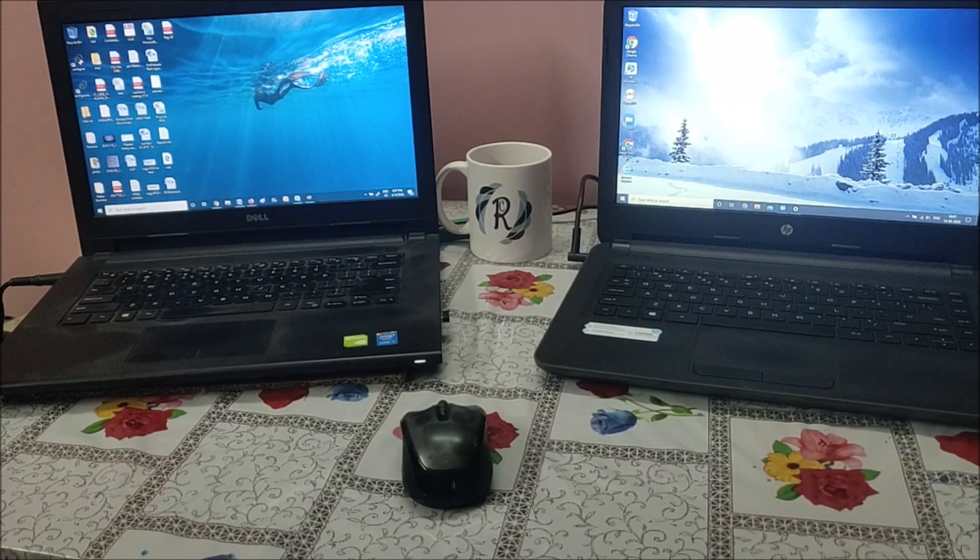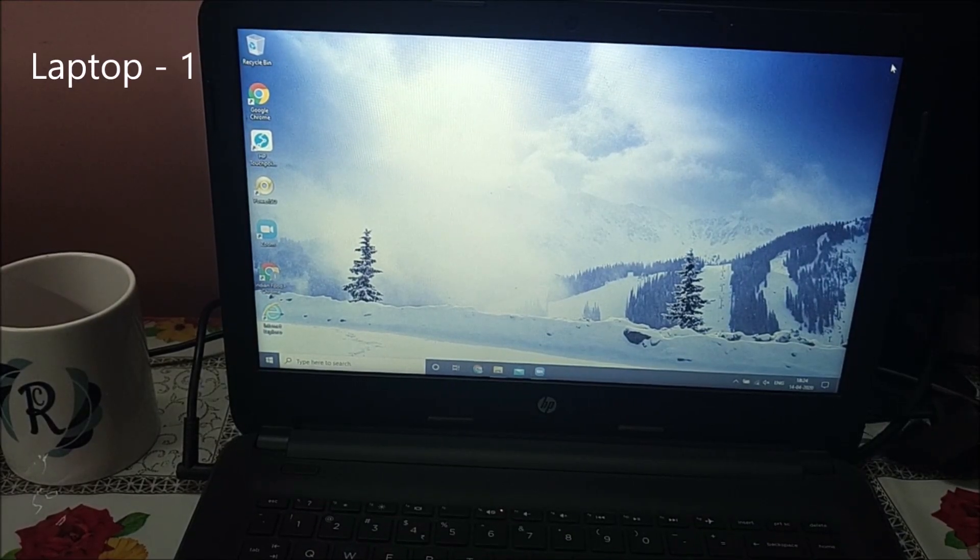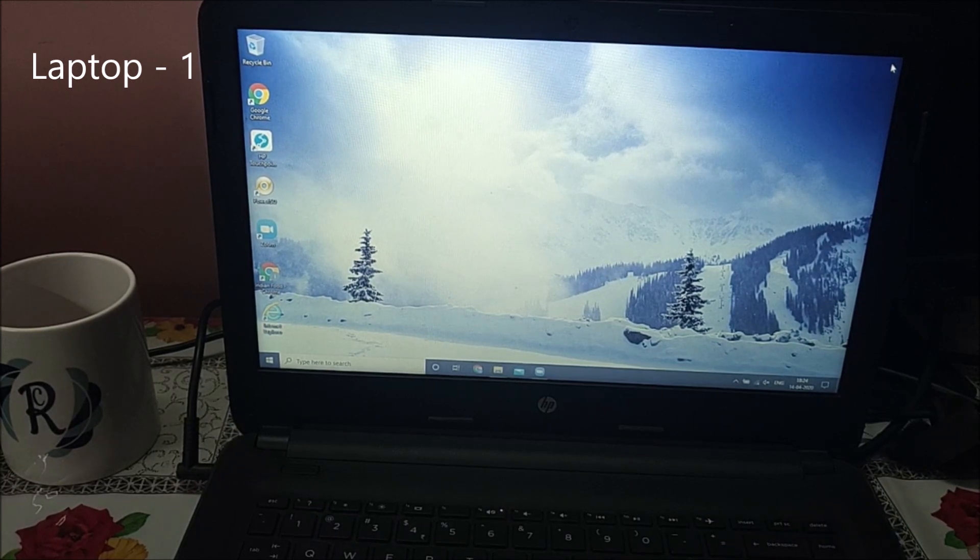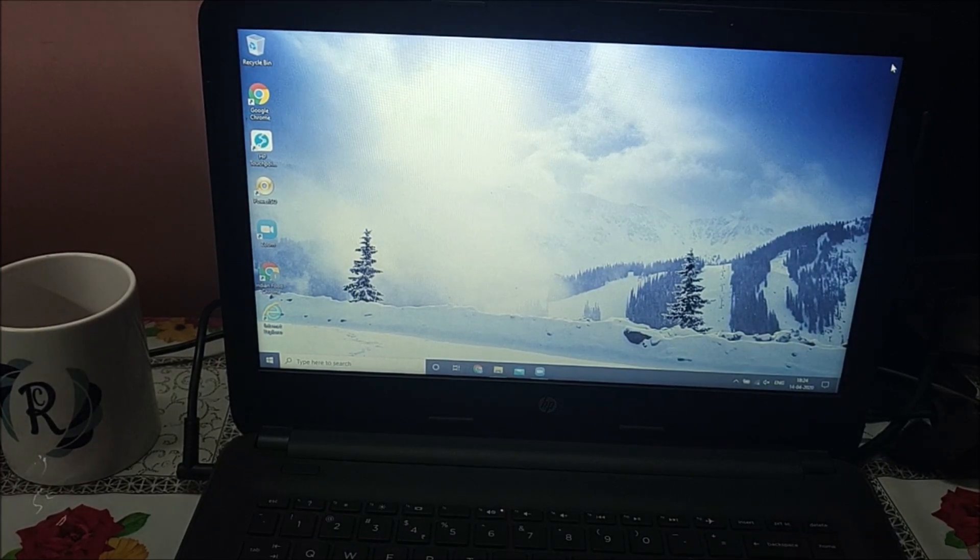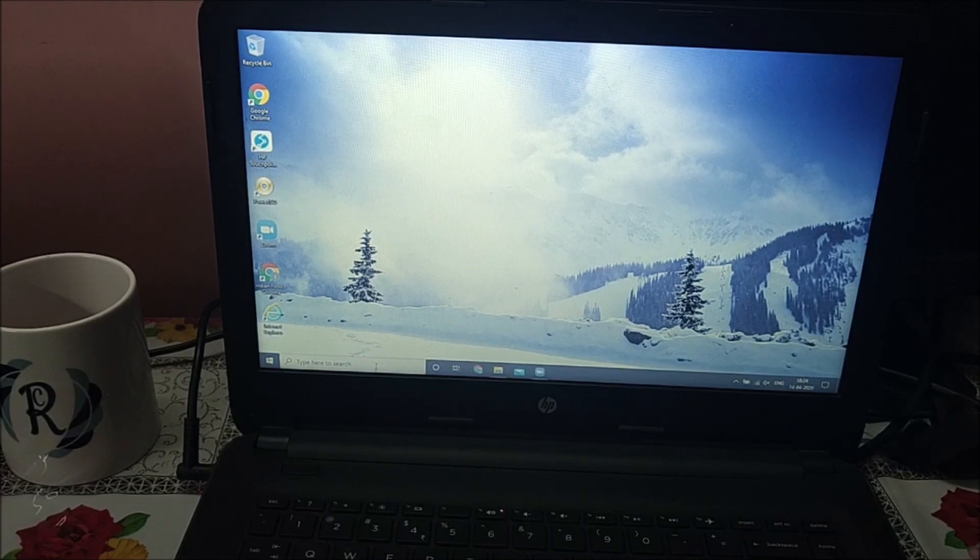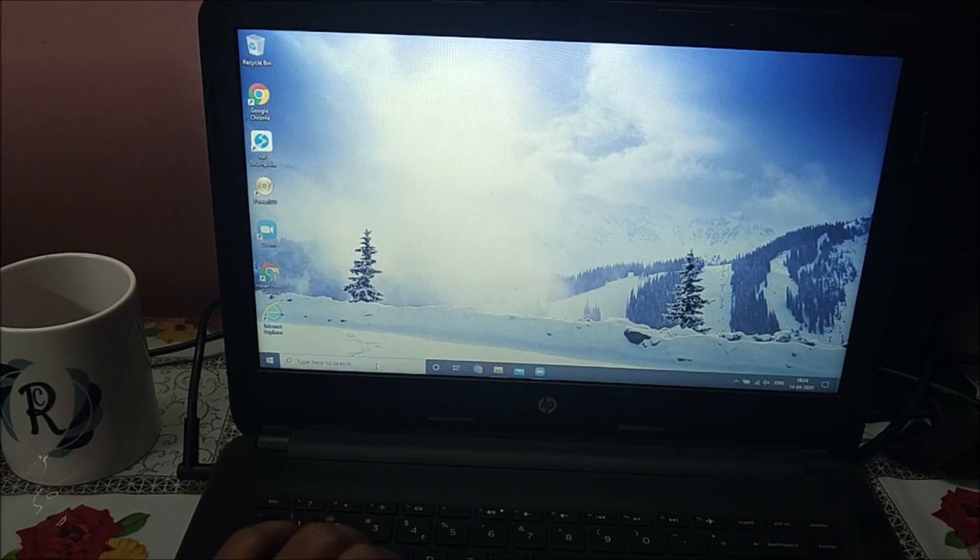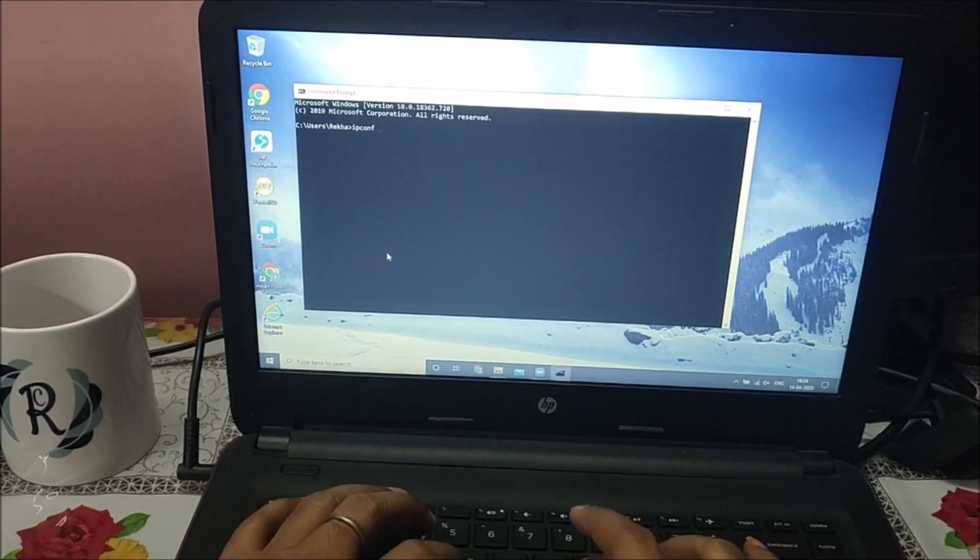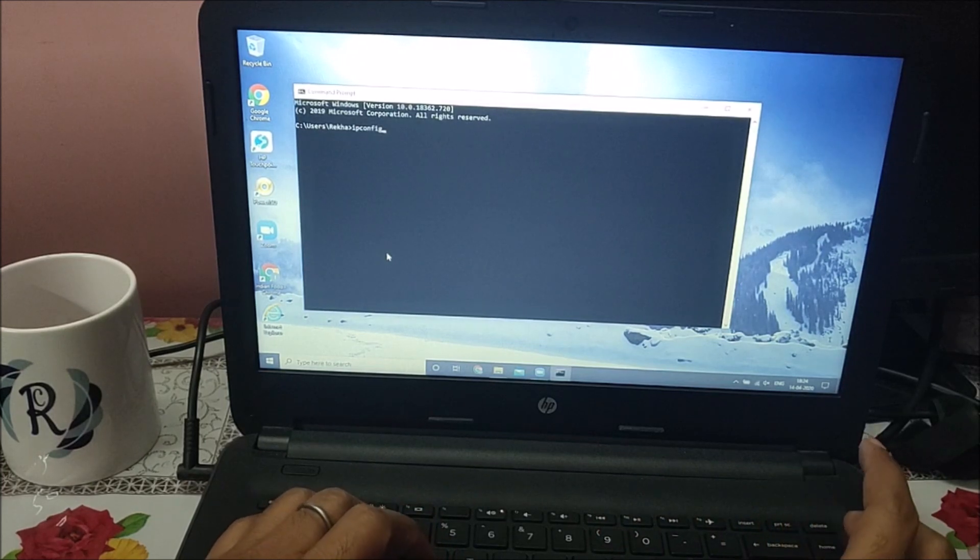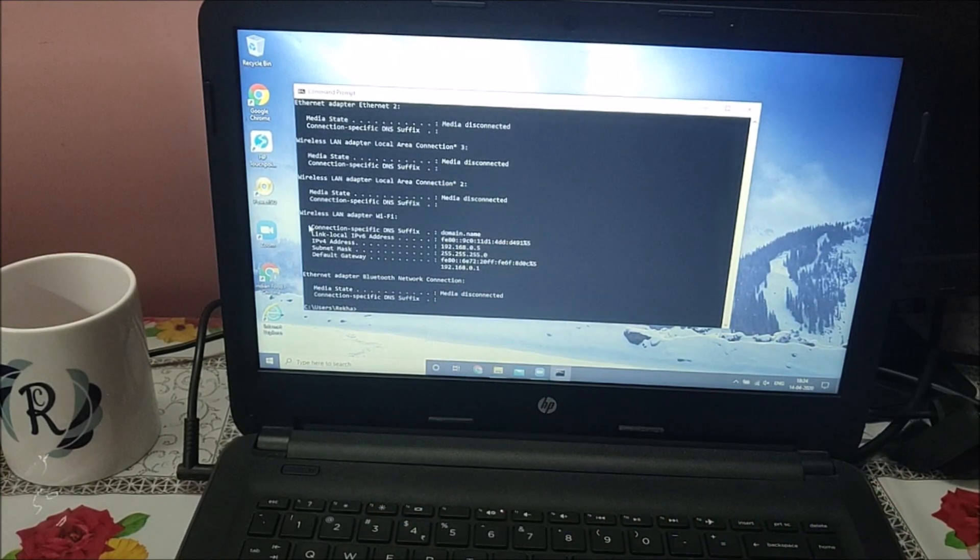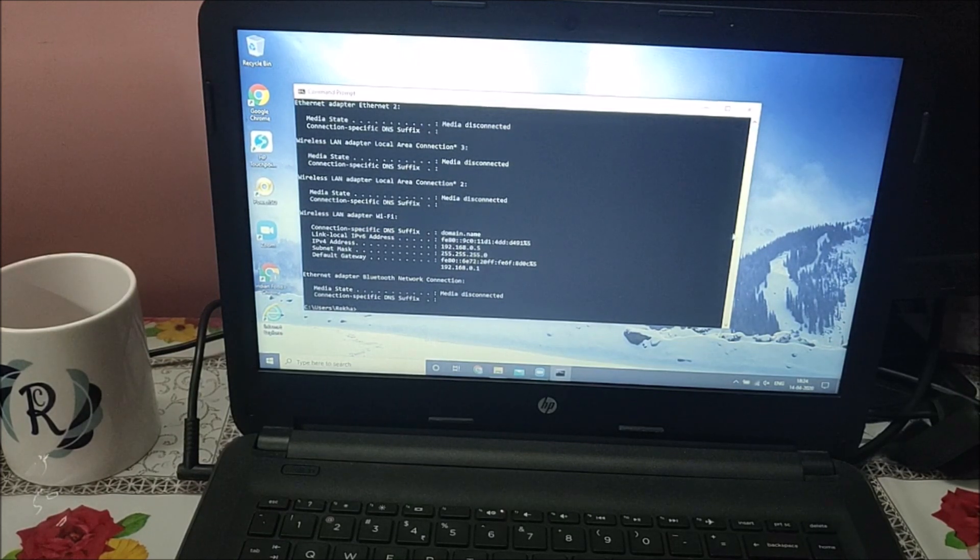This is PC number one on the right hand side. Let's see what our Wi-Fi network ID is. Go to CMD command prompt and check the IP address and which network it's connected to. It's connected on wireless LAN adapter Wi-Fi, IP address is 192.168.0.5, subnet mask is 255.255.255.0 which is slash 24, and default gateway is .1.